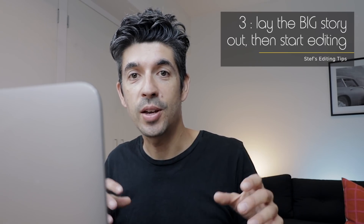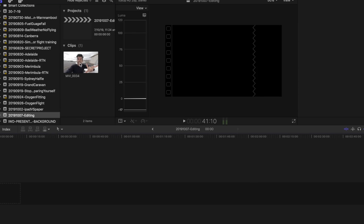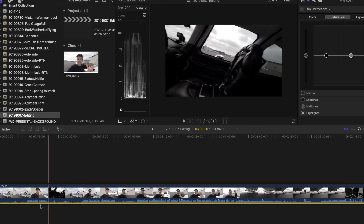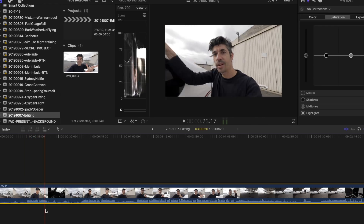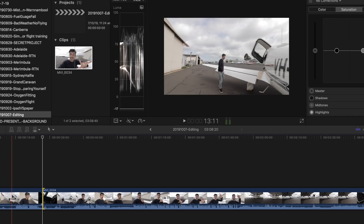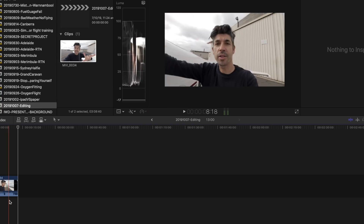My next tip is to lay the big story out in the timeline first. You should have an idea of what your video is going to be about before you start editing, and that's the process to follow when importing and laying out your footage. For example, in a recent flight video I shot a specific introduction — I can see my two takes here — I use the blade tool to cut, trim the top and bottom, and that leaves me with a nice short introduction which I know is the start of the film.